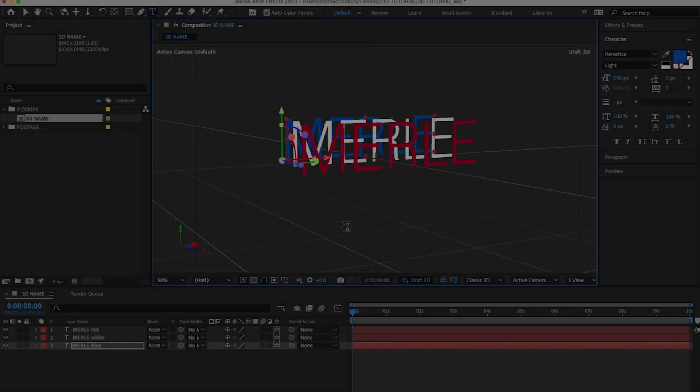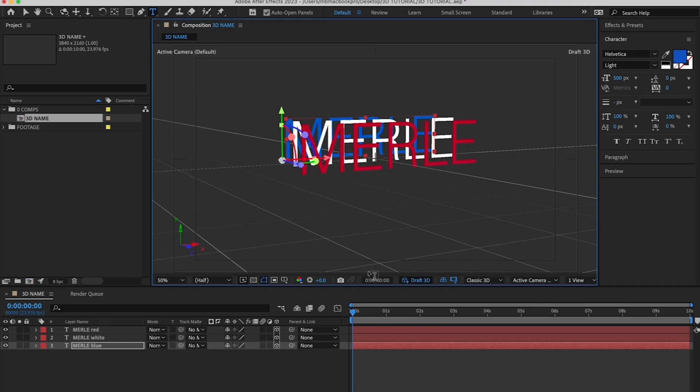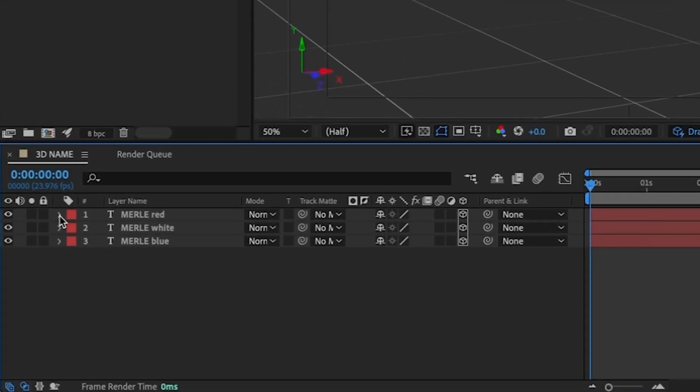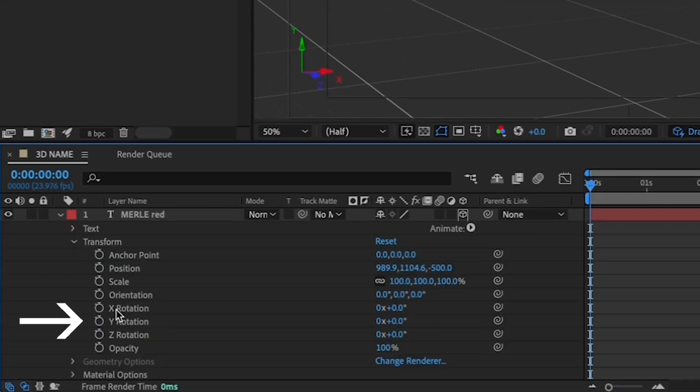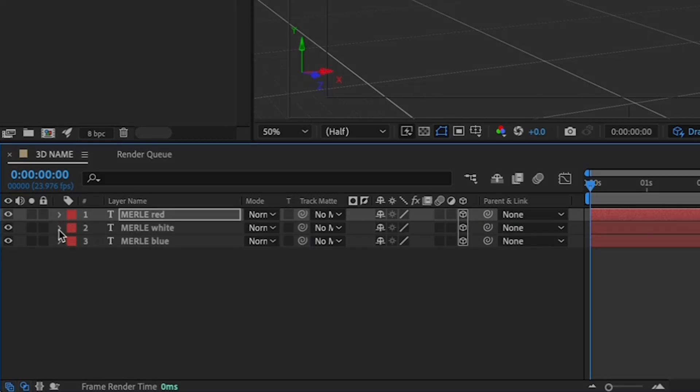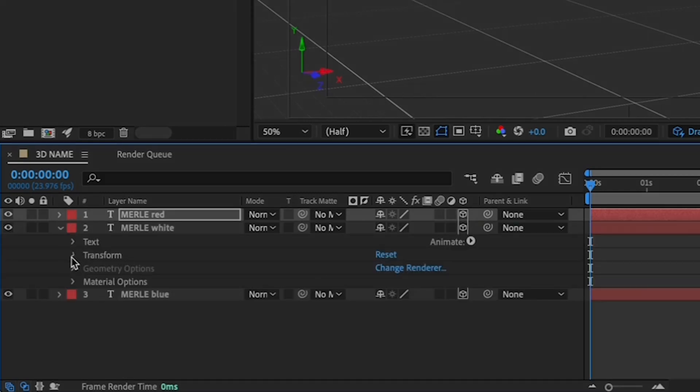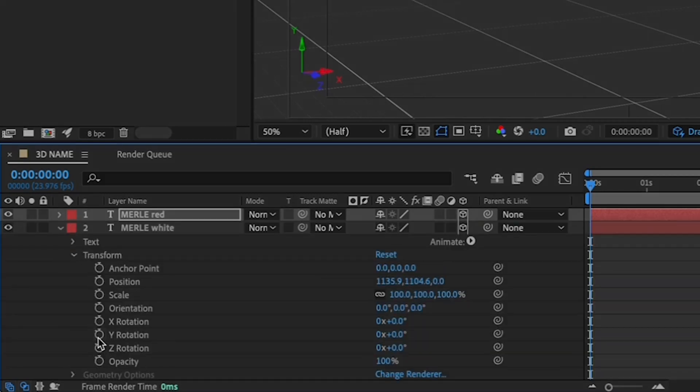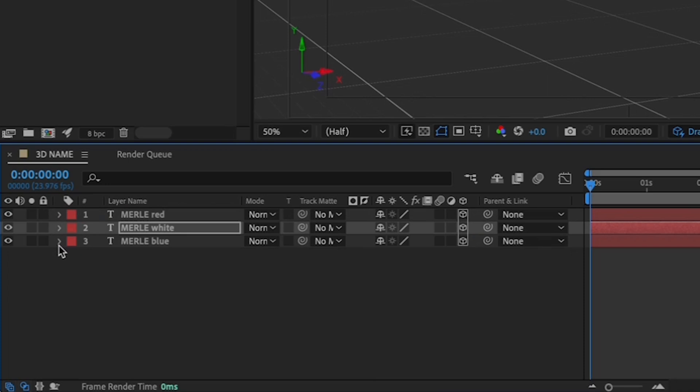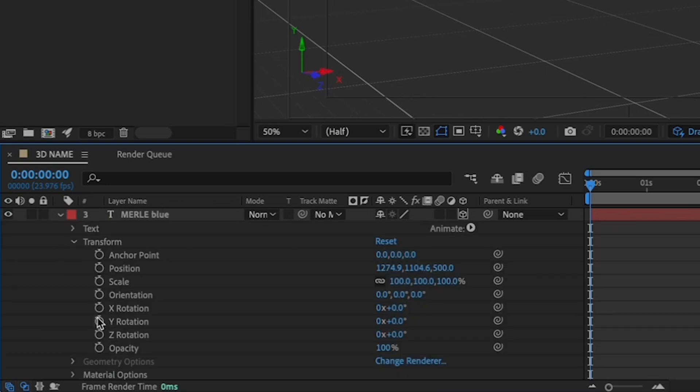Now we're going to make your 3D names rotate. I'll do the red first. First, move your playhead to the top of your timeline. And on each layer, click the stopwatch by the Y rotation value to set your first keyframe. I'll do the red first, then the white, and then the blue.